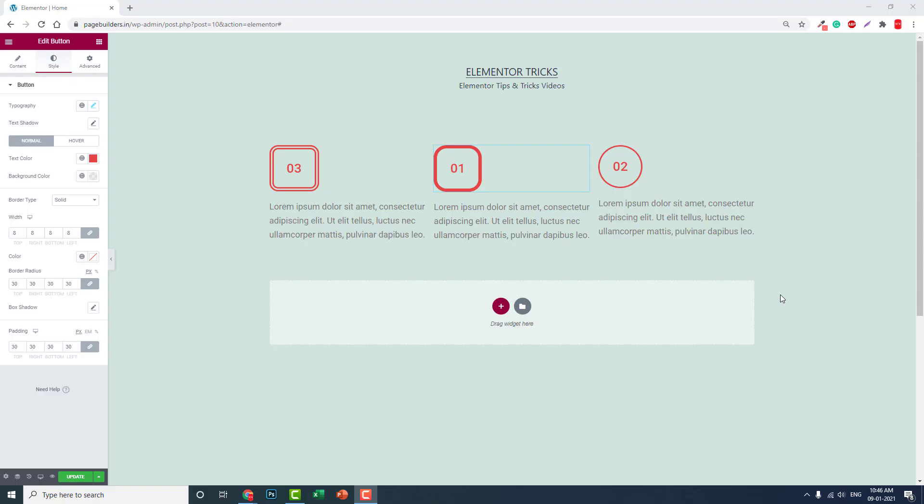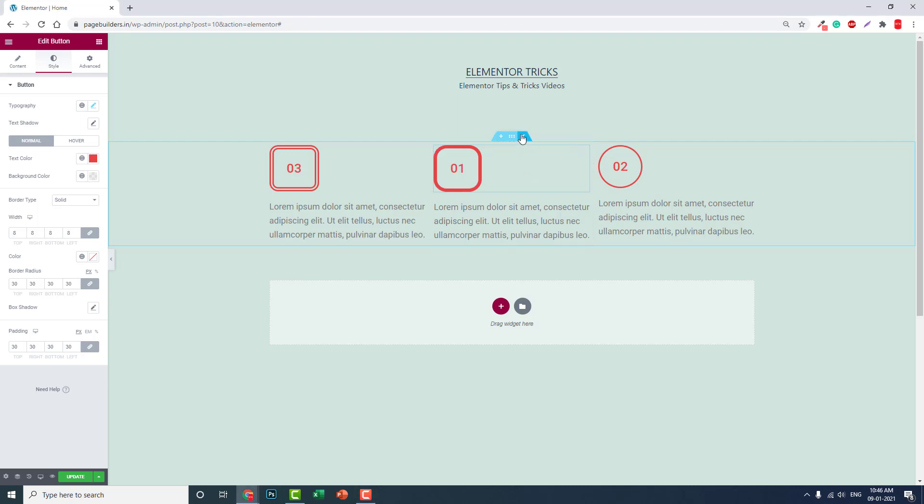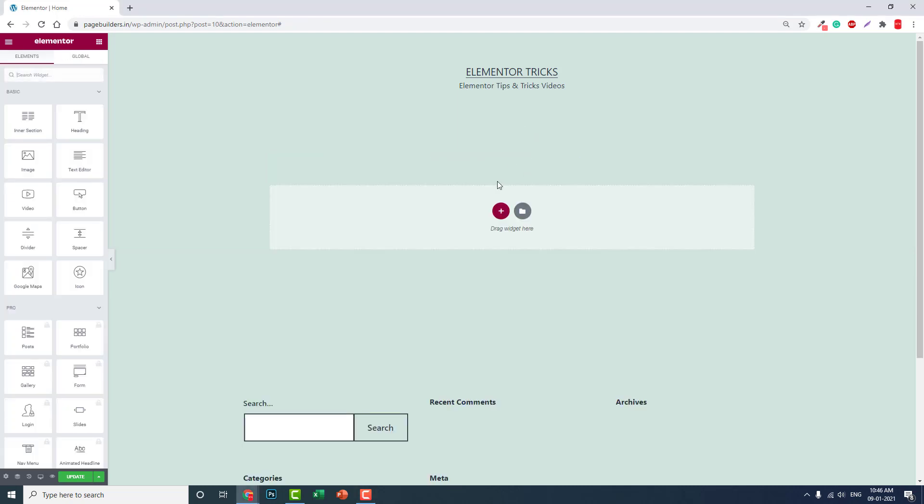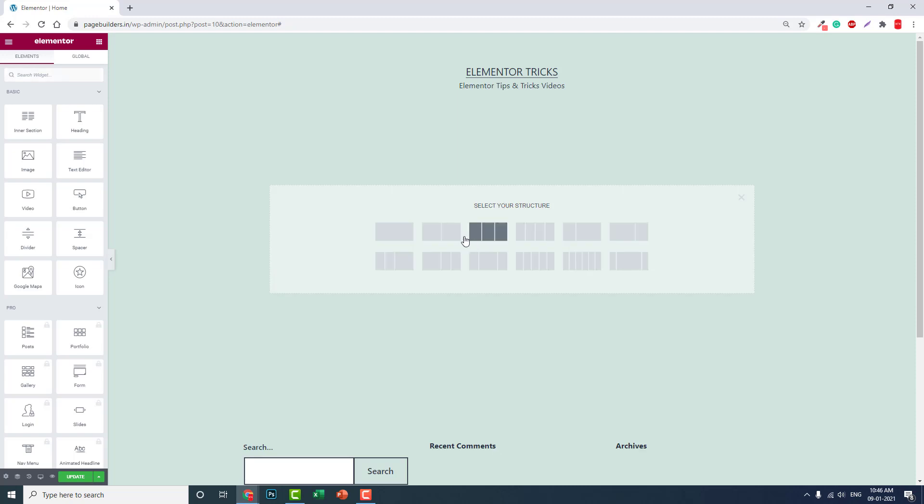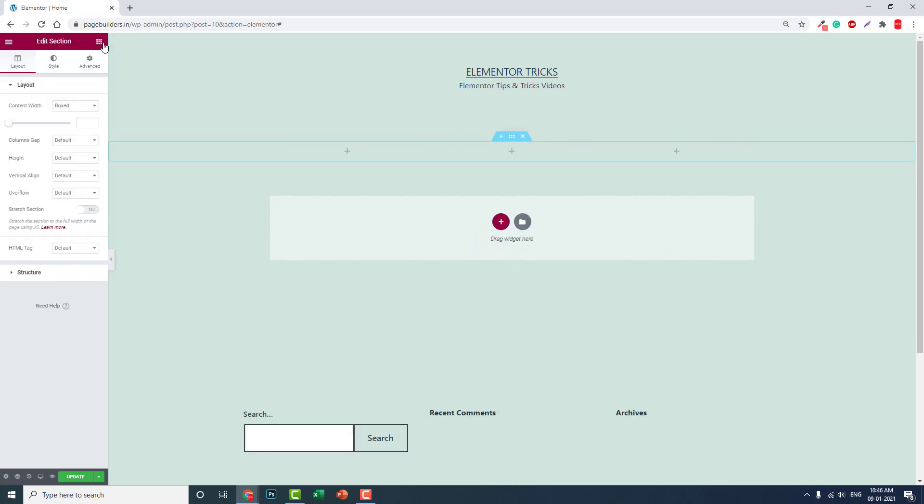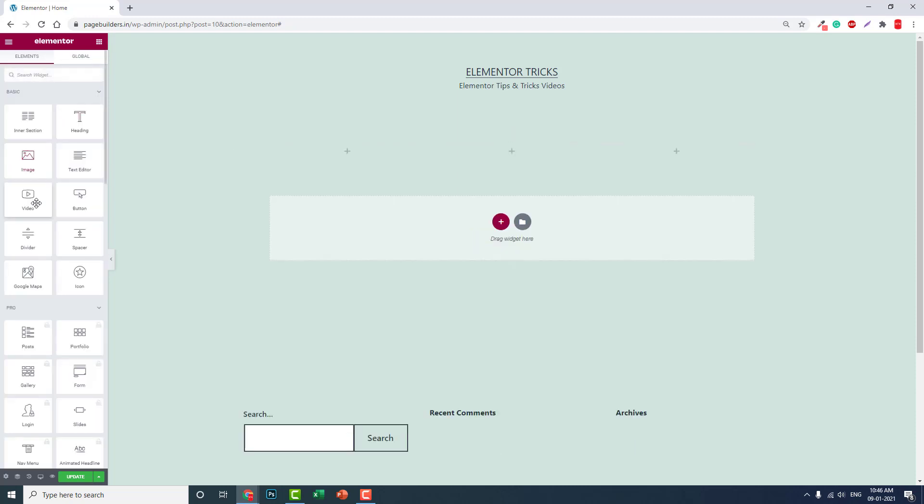Hi everyone, in this video let me show you how to design numbering icons like this using the button widget. Let's delete this all and let me show you from the start. Let's add this button widget here.